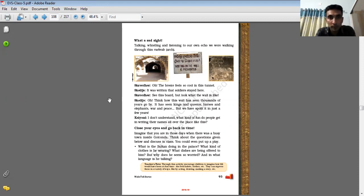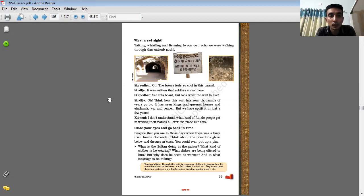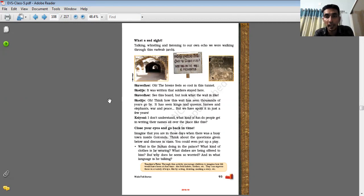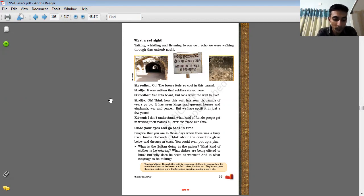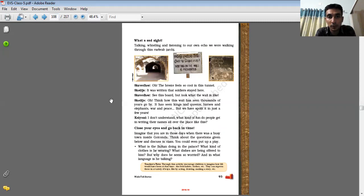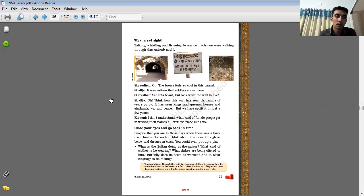The bridge feels so cool in the tunnel, Saleja. It was a place where soldiers stayed here. So they have huge walls as well as secret chambers for soldiers to protect their place.